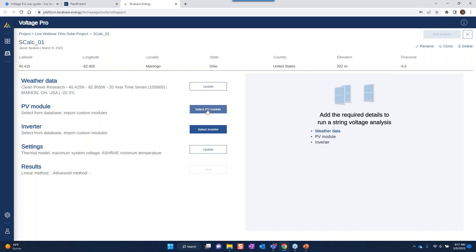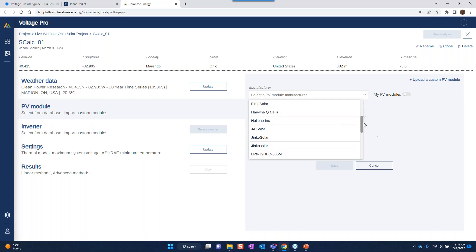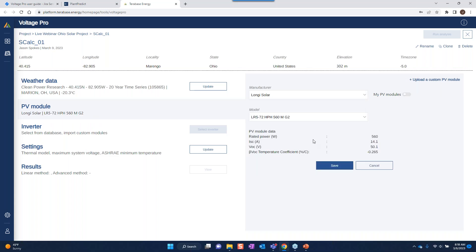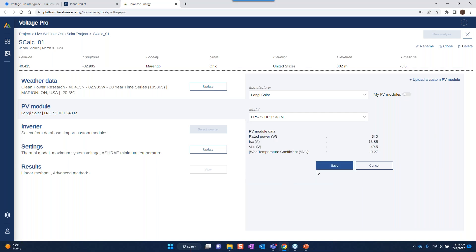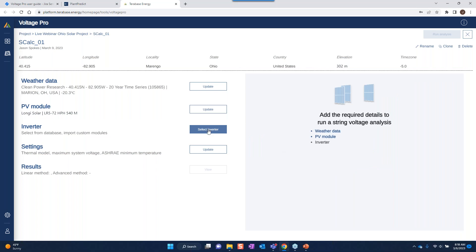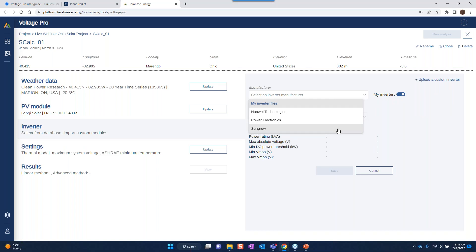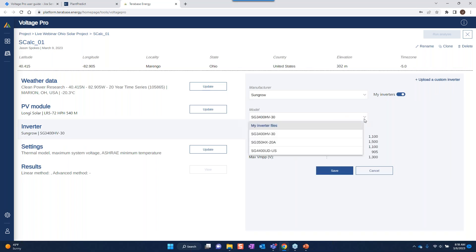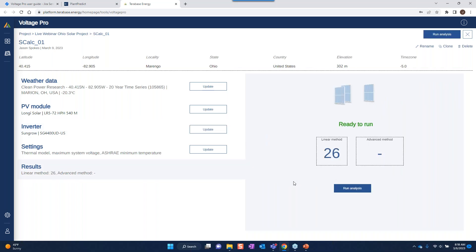This ASHRAE data is also used in some of the calculations and derivations of safety factors. I'll click save and move on to the PV module. I want to use a Longi solar module — the LR5-72HBH-540M. I'll click save. For the inverter, I'll filter by my inverters and pick a SunGrow SG4400UD and click save.